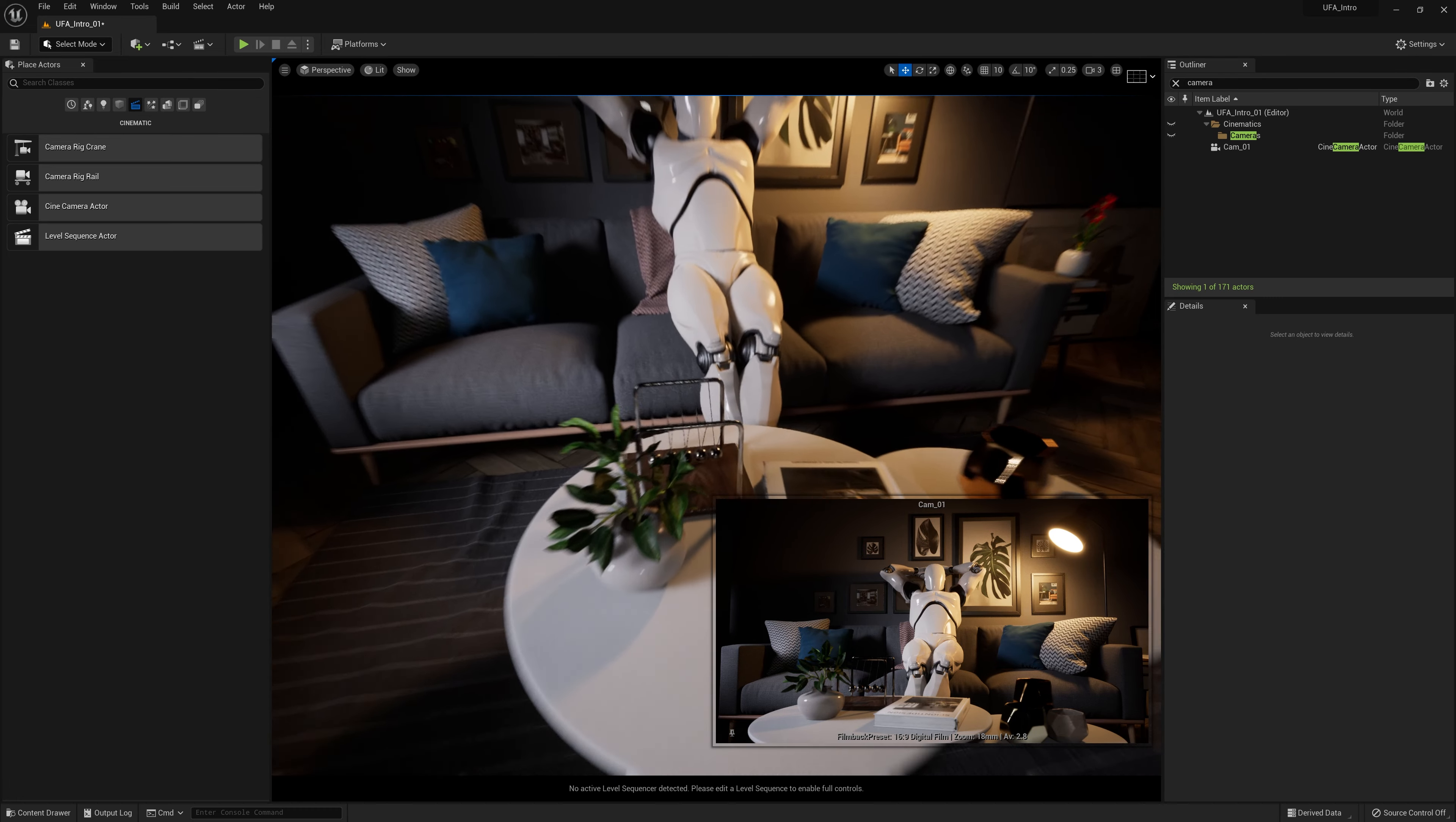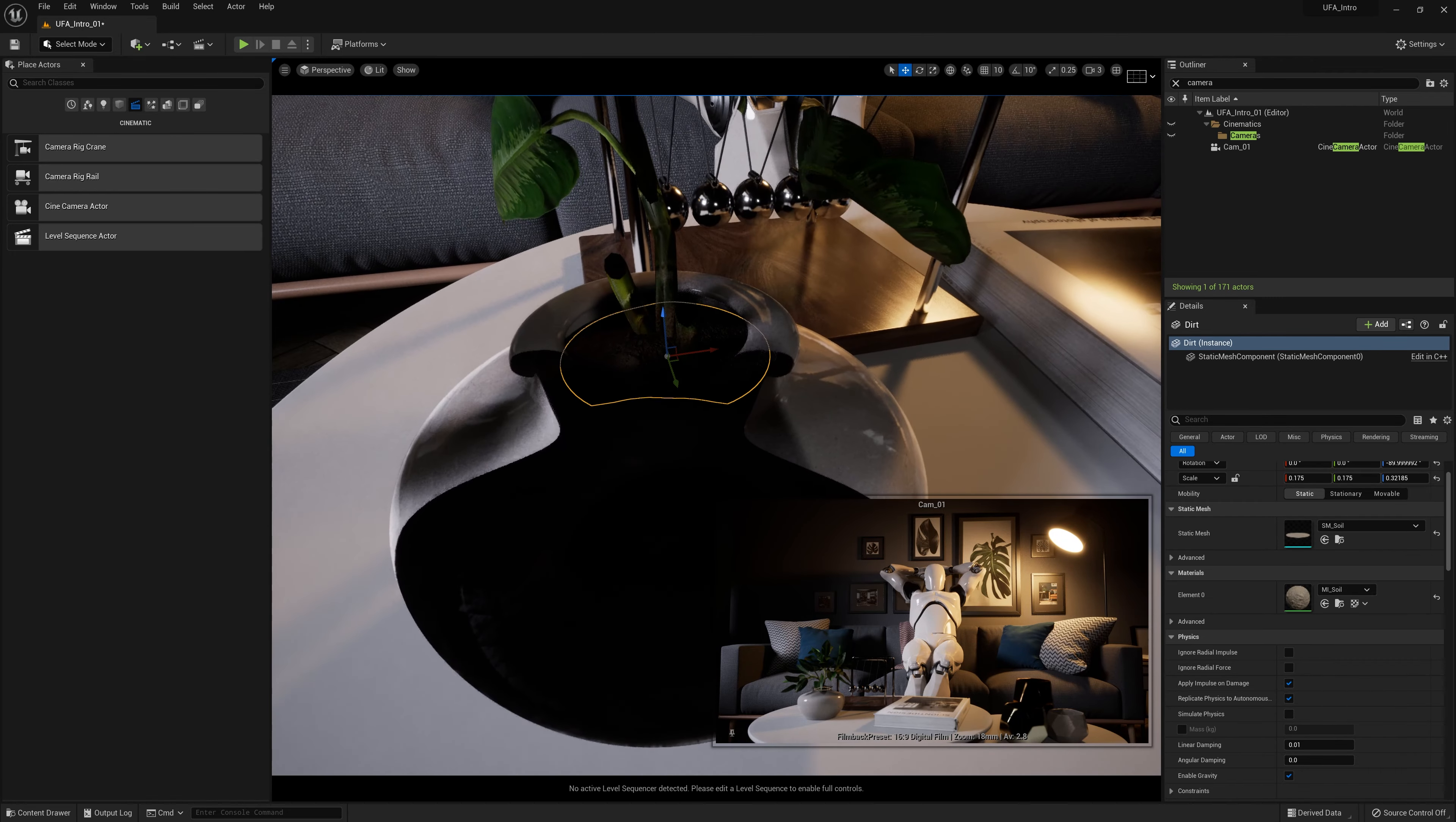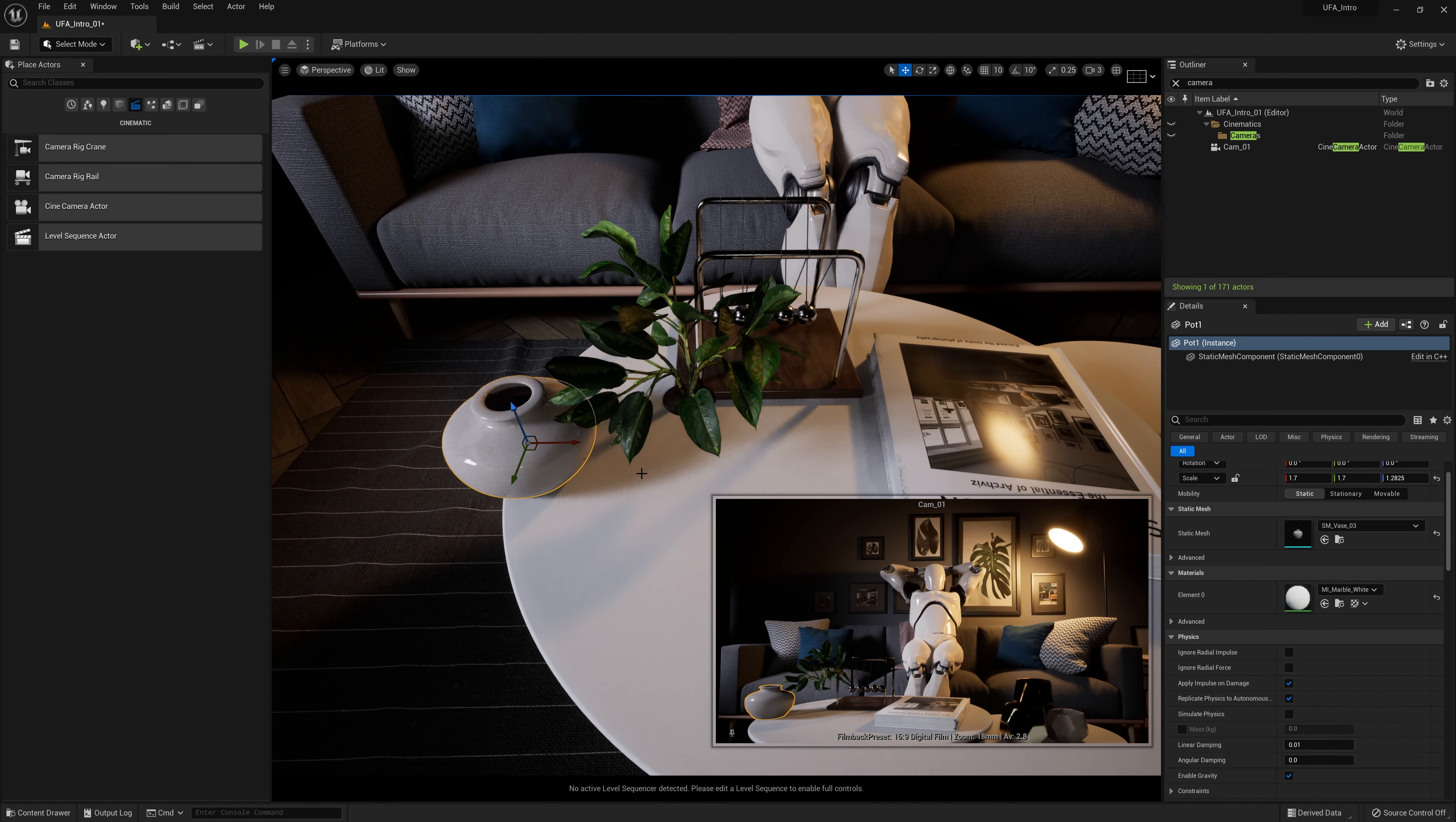I'm going to move these objects down here. This particular object is made up of three different elements. It has the leaves, this little patch of dirt you see in here, and then it has the pot. If I try to move one, the rest get left behind, which is not good.